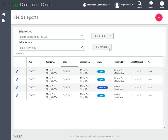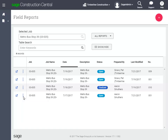Once you find the report you want to work with, a quick way to add attachments or observations is to click the ellipses. You can also choose to delete the report as long as the status is still open. To look at the report in detail and to see the observations, click the View button.